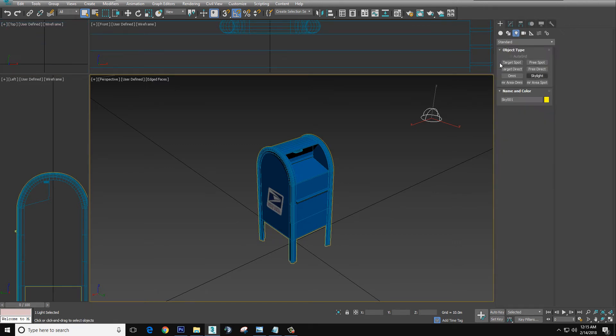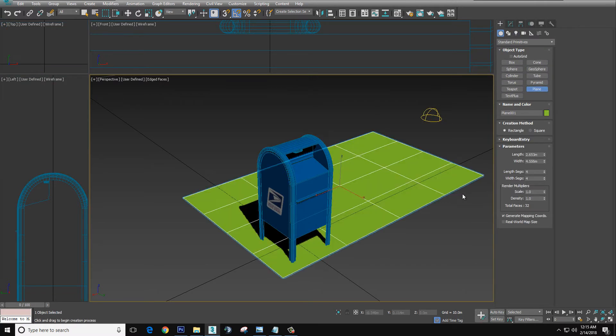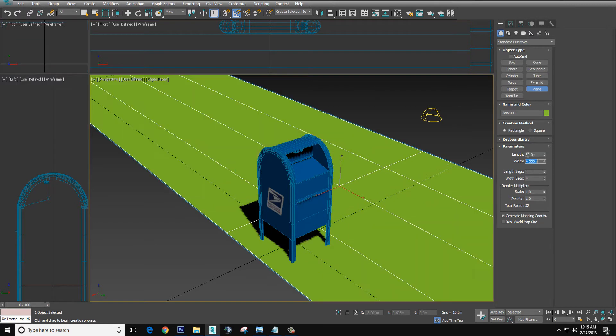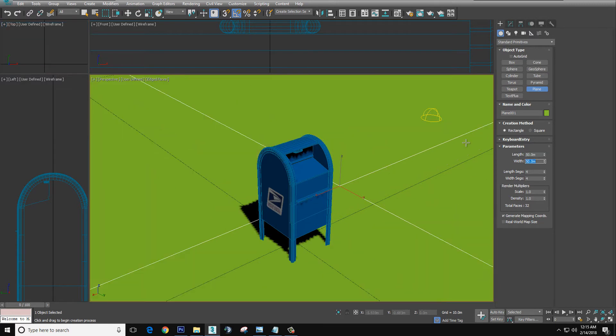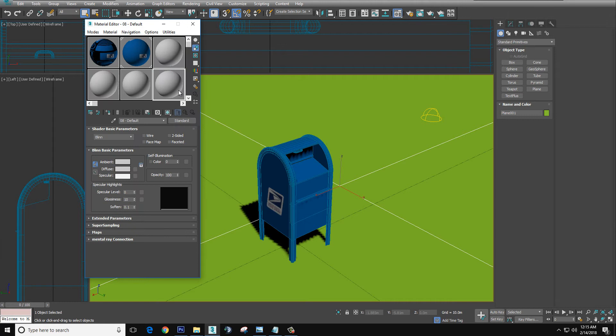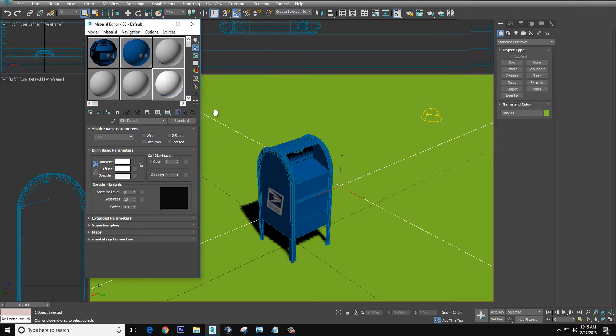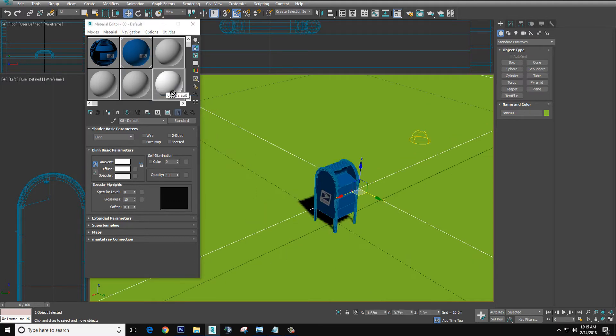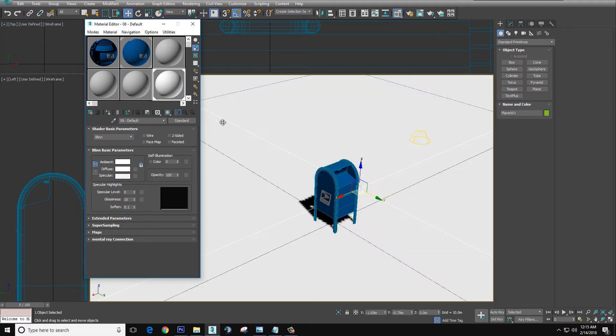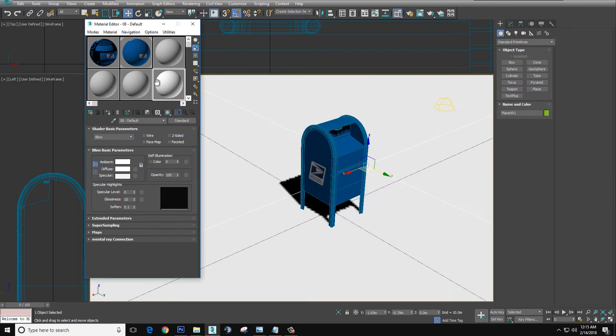We're going to add a plane. Let's do 50 by 50. We're going to pull up the material editor. We're going to select the slot and we're going to change that ball to white. Pull it all the way down, click OK, and then we're going to drop it onto the plane and onto the mailbox.